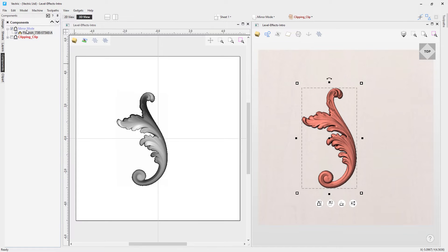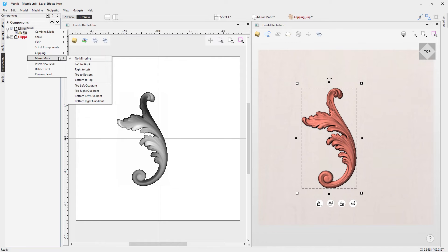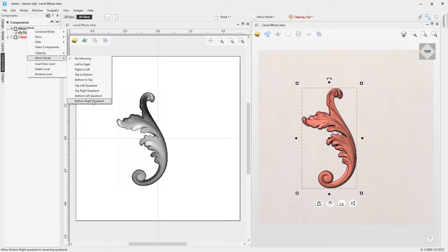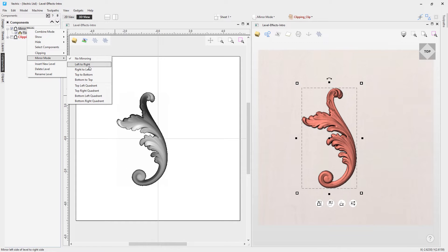With our flourish, we can do several things with mirror mode. If you go up to right-click, mirror mode, you can choose left to right, right to left, top to bottom, bottom to top, top left quadrant, top right quadrant, bottom left quadrant, and bottom right quadrant. The quadrants refer to the quadrants on the 2D view, and it will mirror those. Let's go through them one by one.